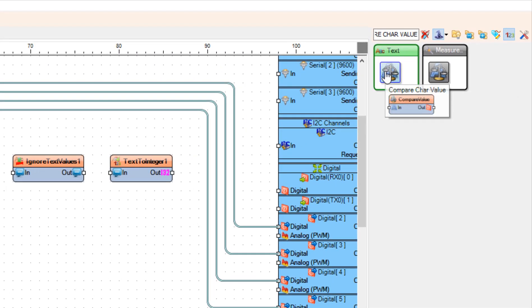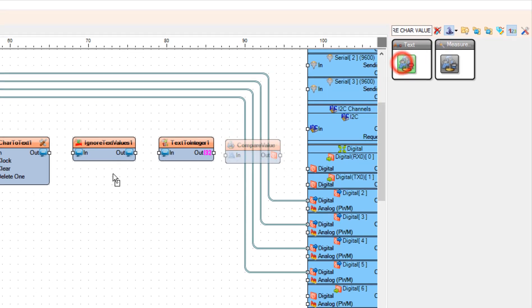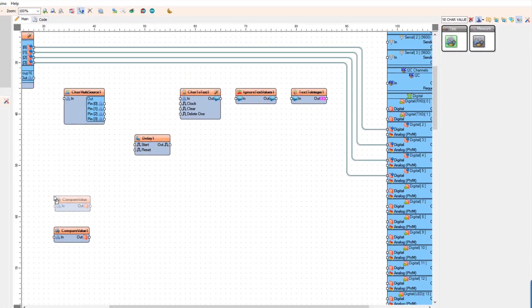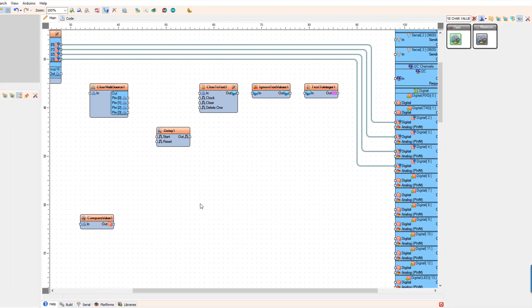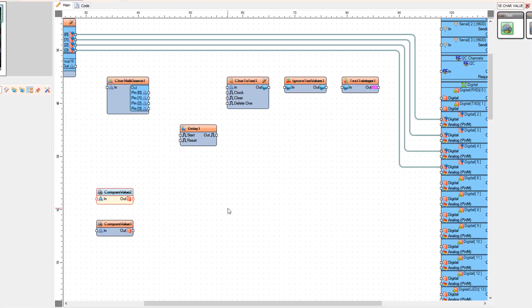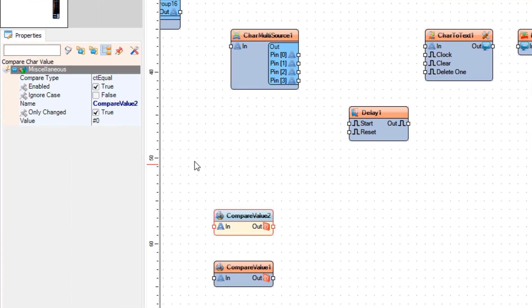Now add another Compare Chart value component. And in the Properties window, set Value to D.